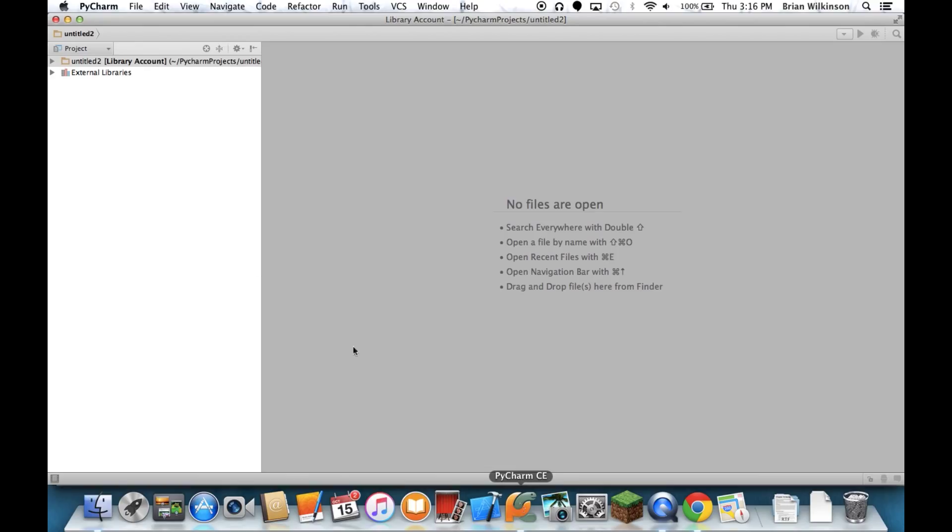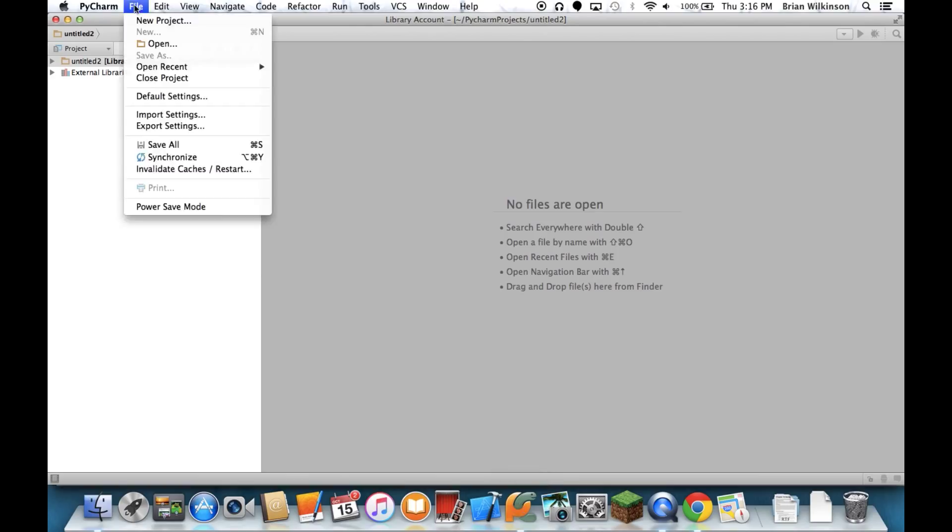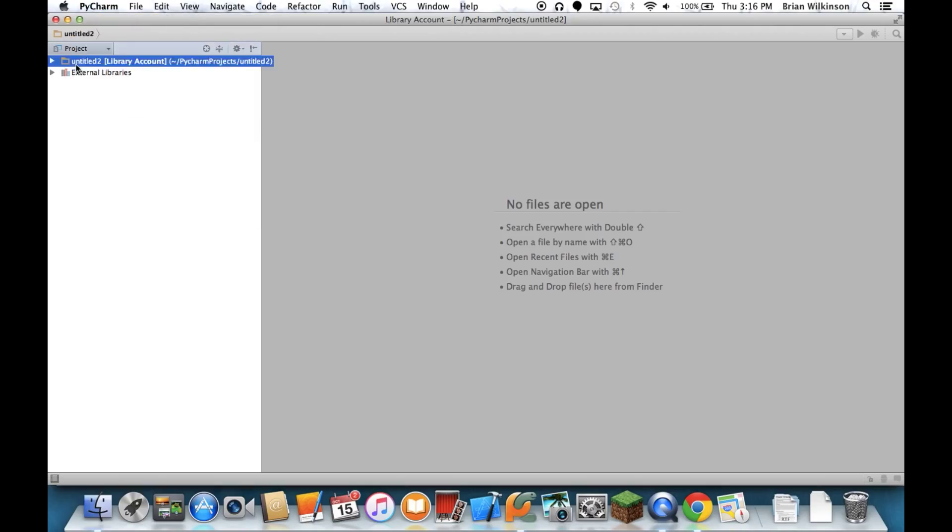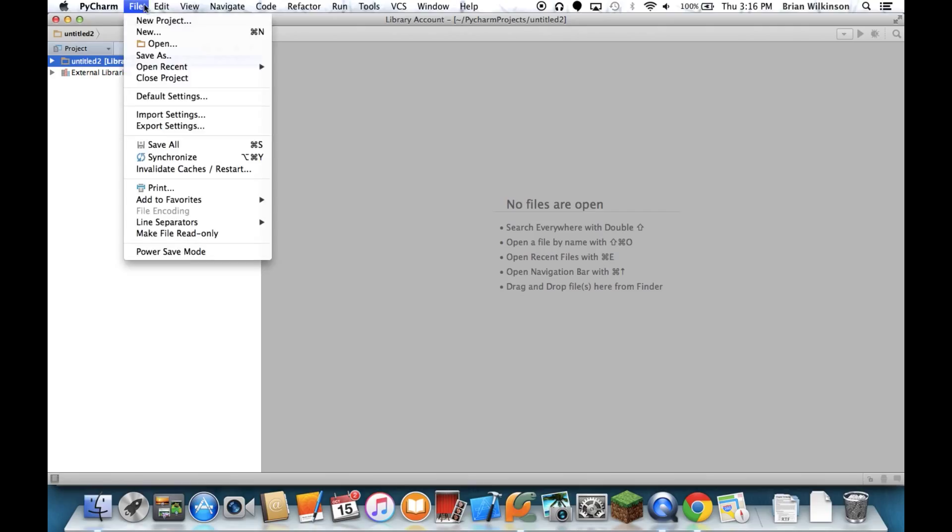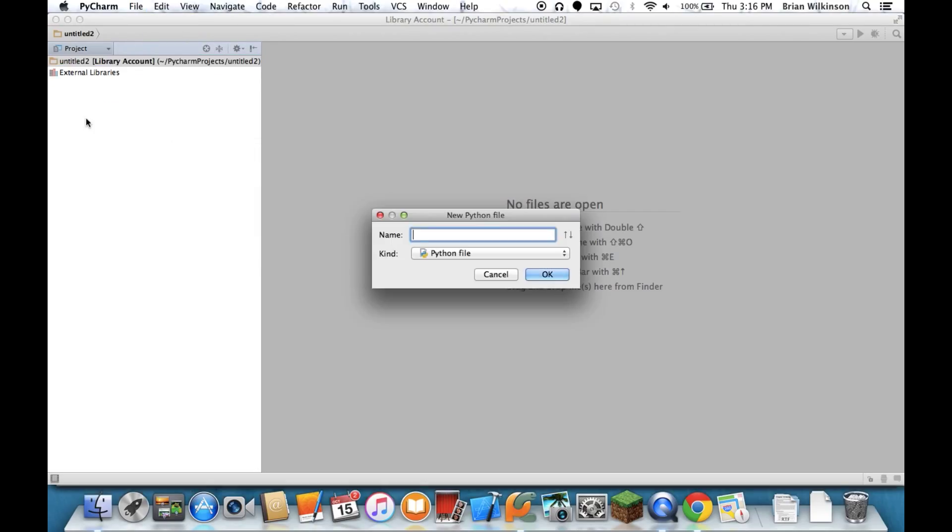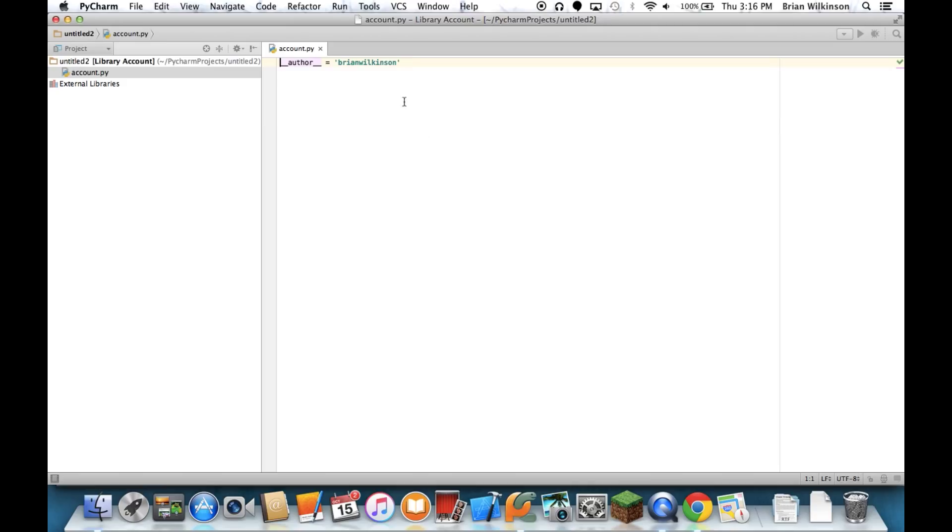So I'm opening up PyCharm, and I have a new project called Library Account, and the first thing I'm going to do is I'm going to add a file. Let me just do that here. Python file. And I'll call it account.py, and I get a new Python file.